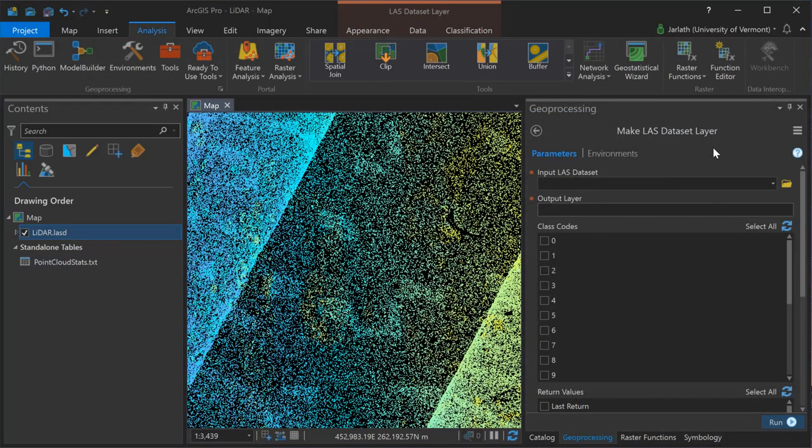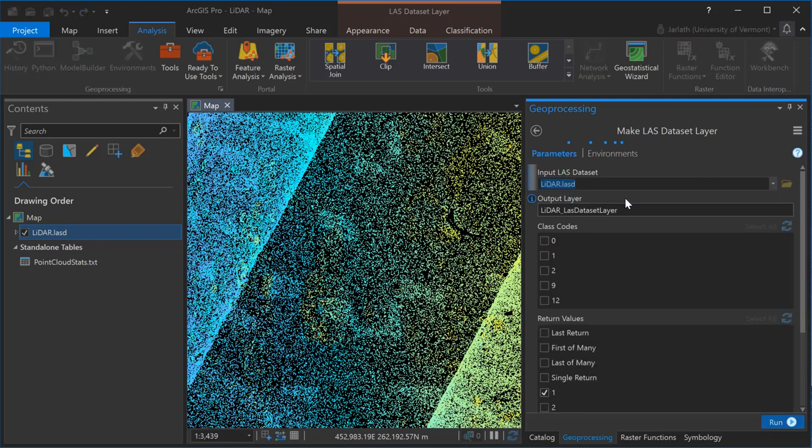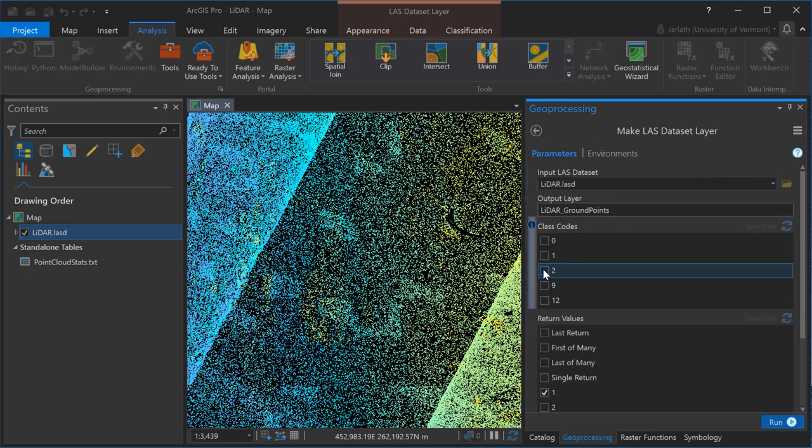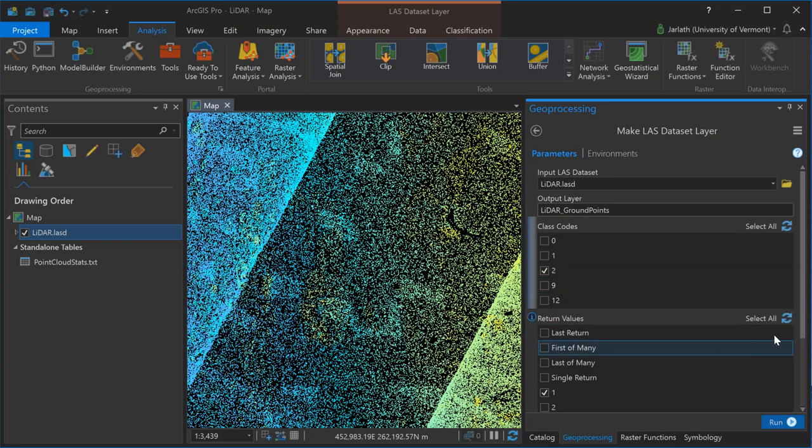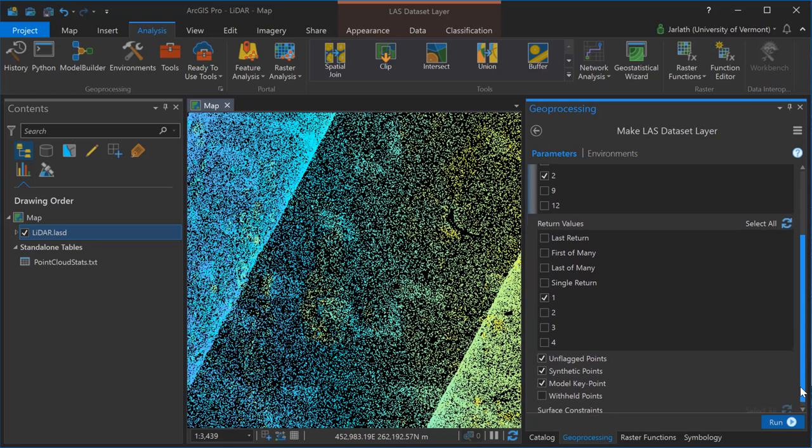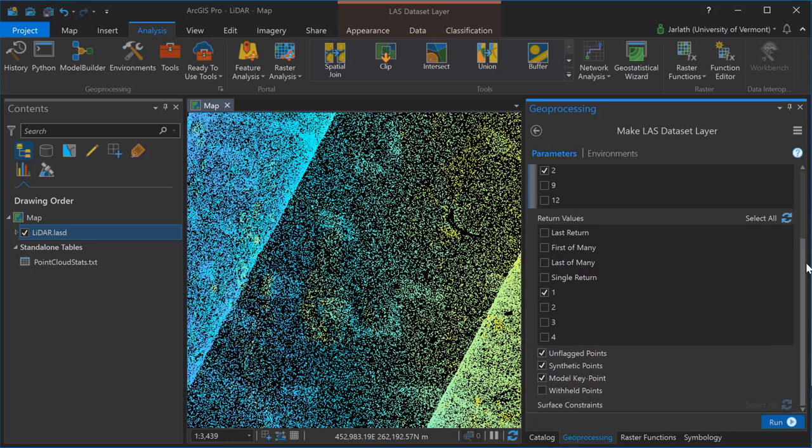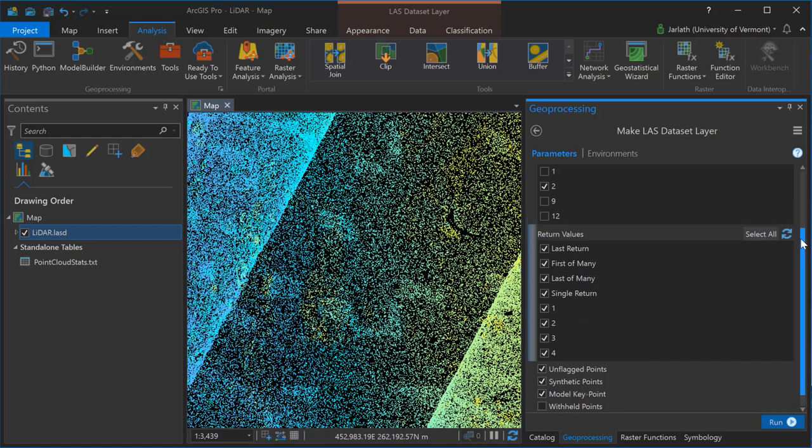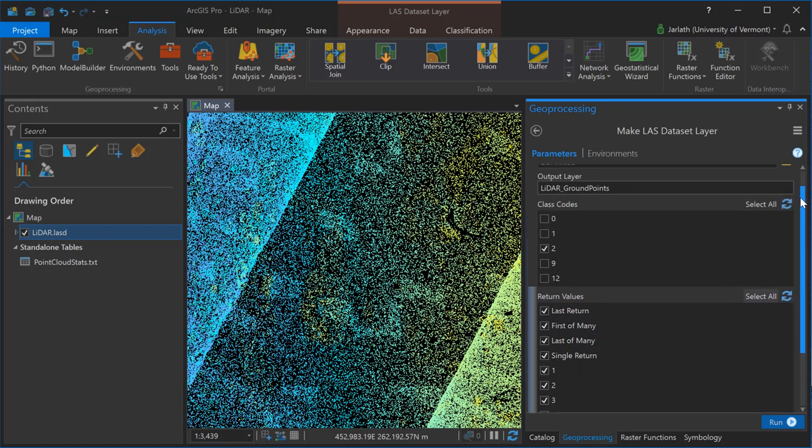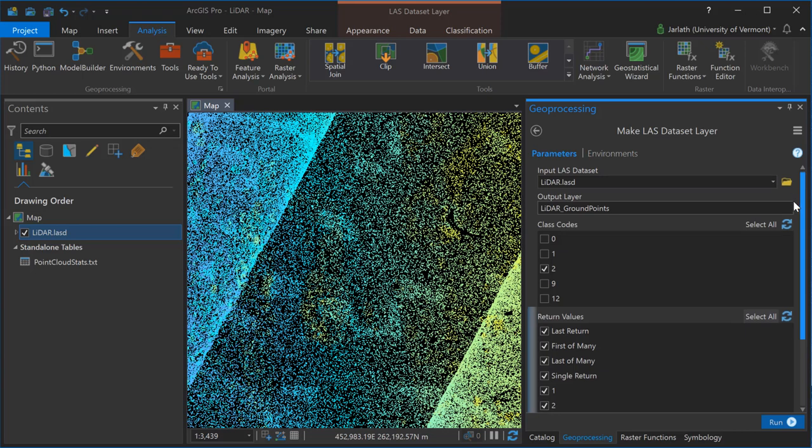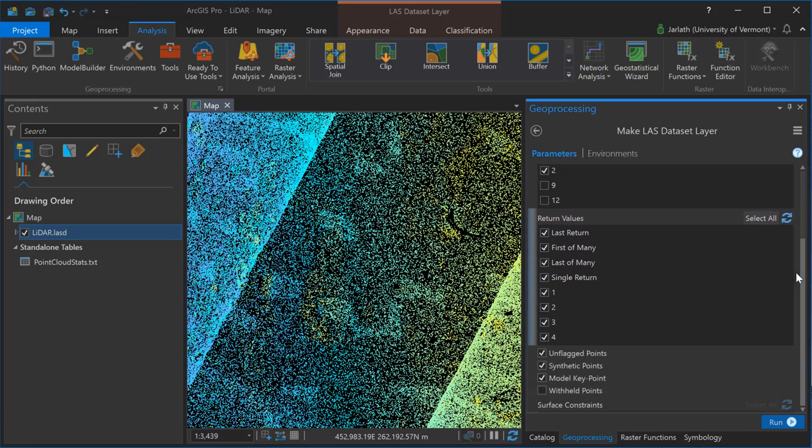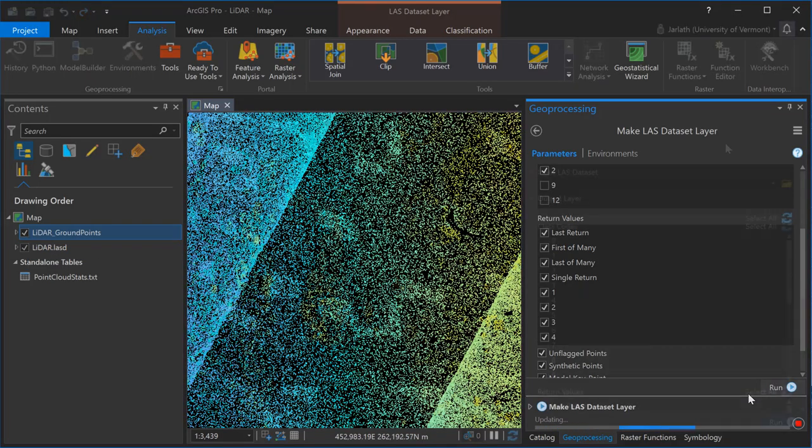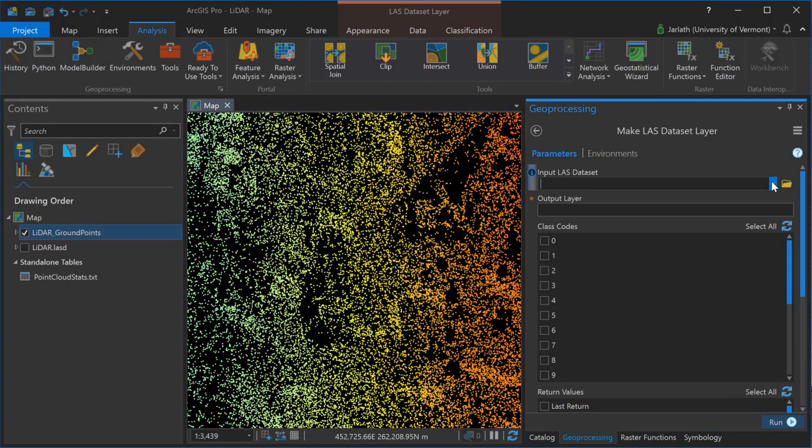Typically when generating a surface model you only want it to contain a subset of the points. This could be by return information or by classification code. The first step in this is to use the make LAS dataset layer tool. In this particular case I'm selecting my input LAS dataset, I'm creating a new layer. This is not an output file but a virtual layer and I'm going to only include ground points, those that would assign the LAS classification of 2 in this case, into this LAS layer. Clicking run will produce a new virtual layer similar to a standard layer that you would create in ArcGIS Pro that contains a subset of this LAS dataset. In this case all returns but only those points that are classified as ground.